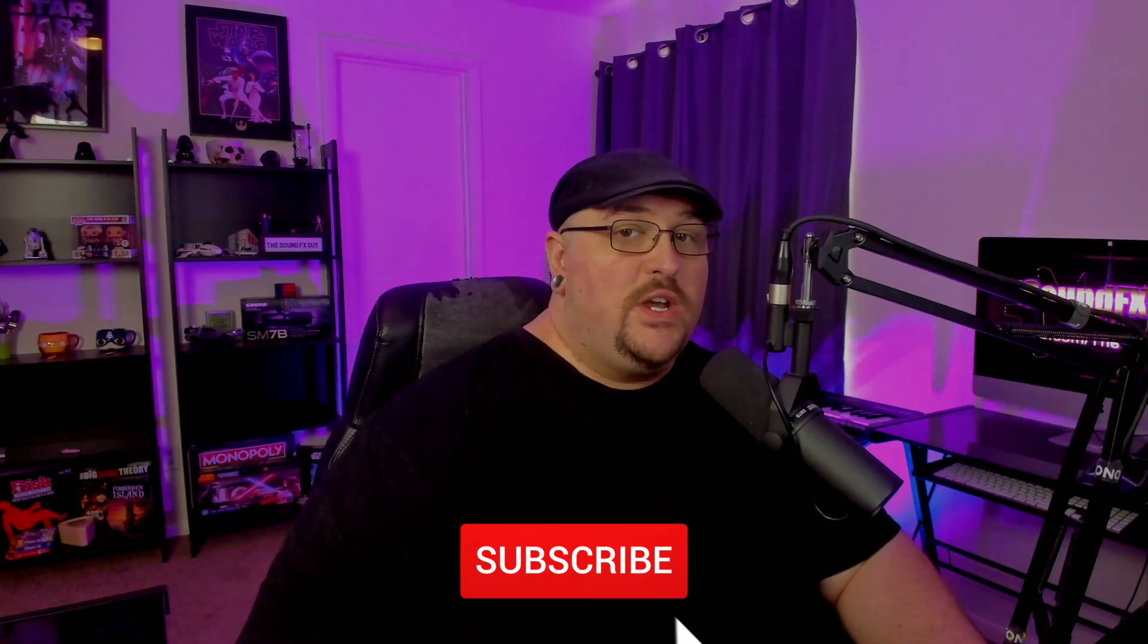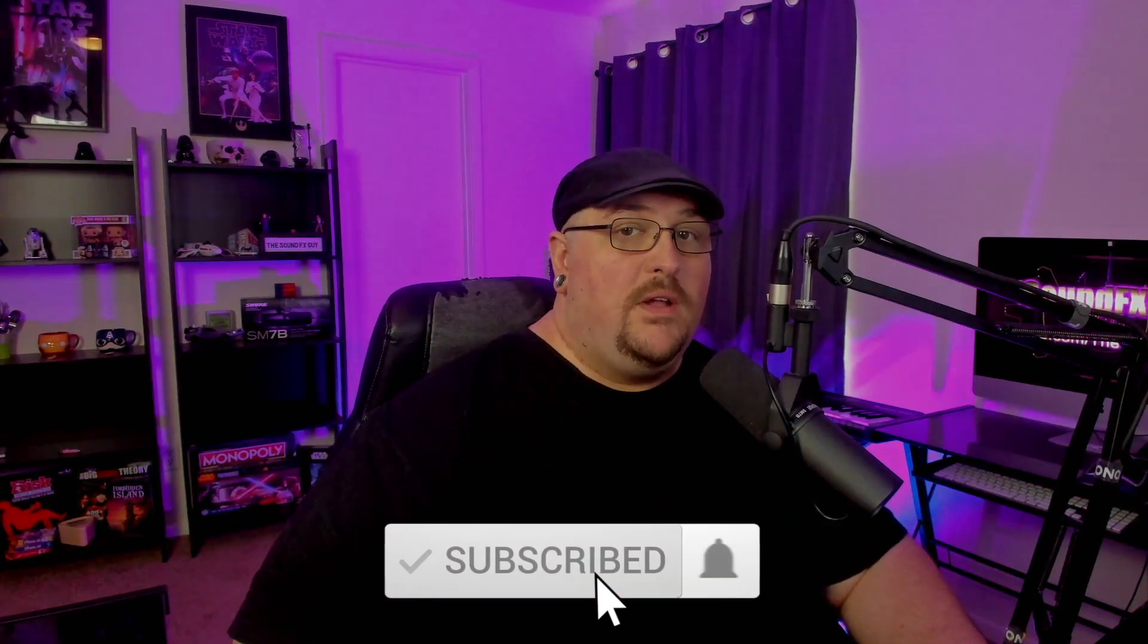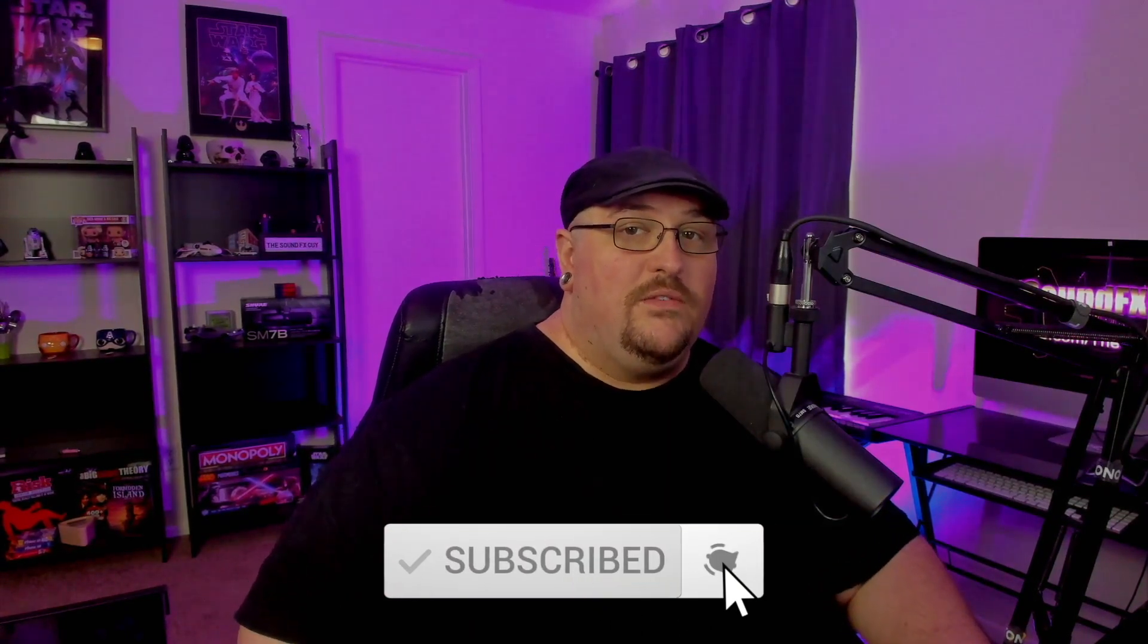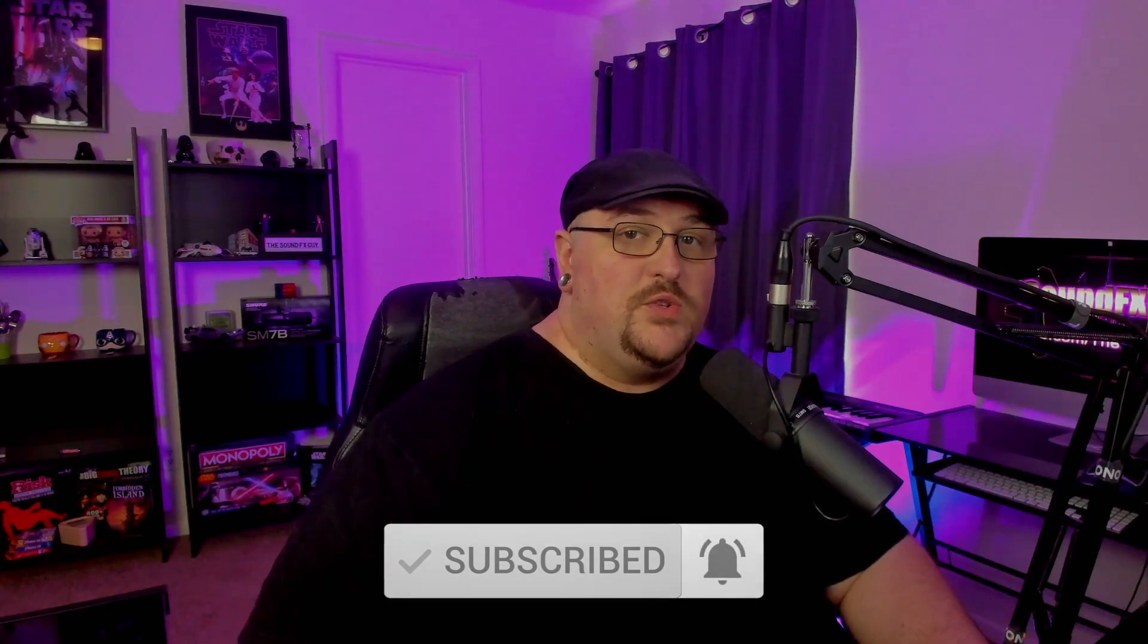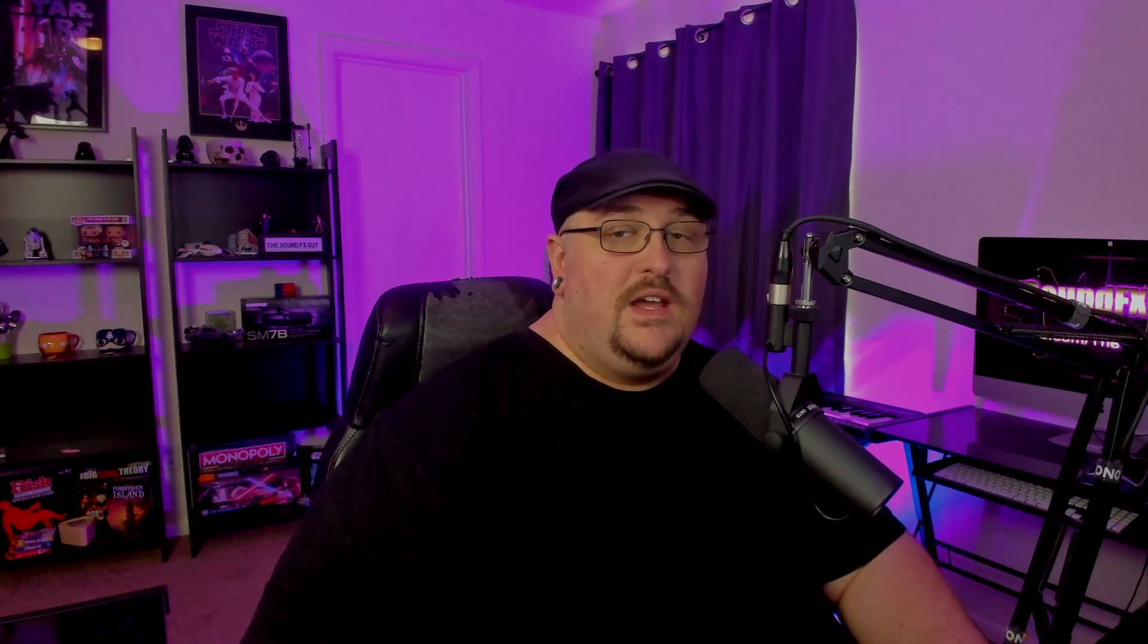As always, if you're new to the channel, make sure you hit that subscribe button along with the notification bell so you don't miss out on any future content. And if you'd like to be a part of the Sound Effects Guide Discord server, you will find a link in the description below. With that being said, let's get started.